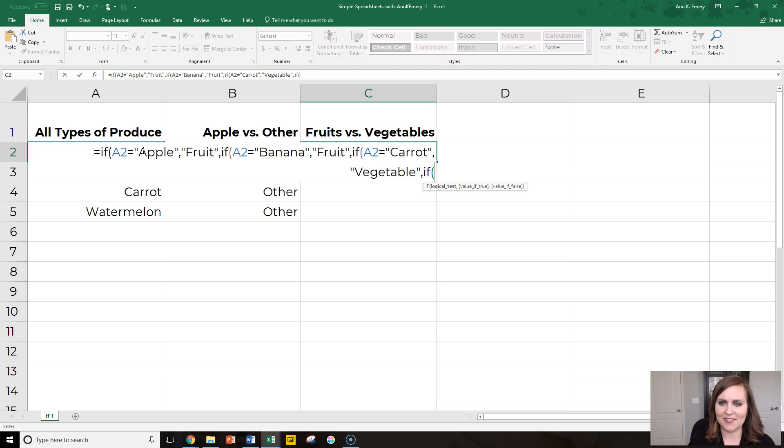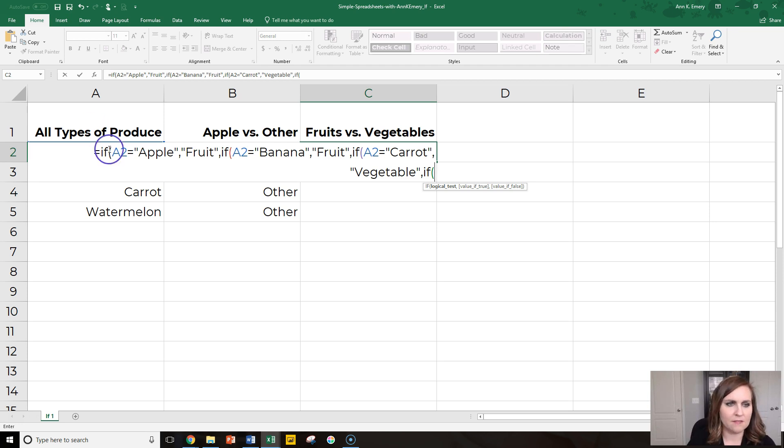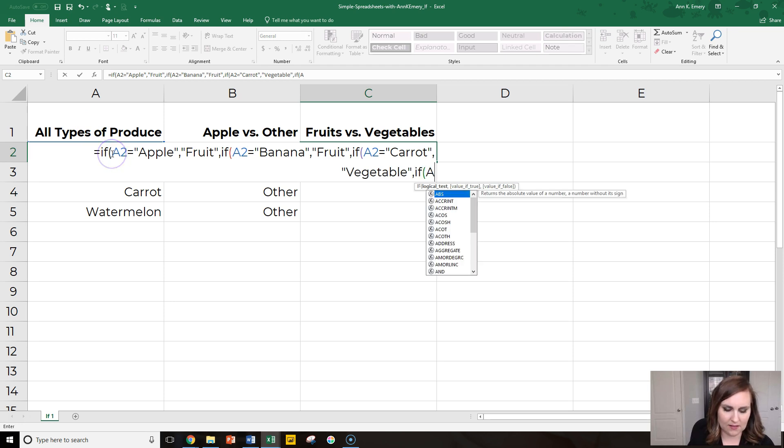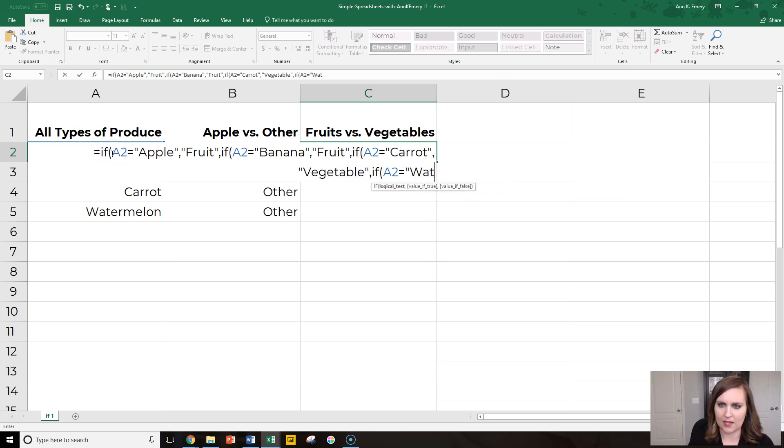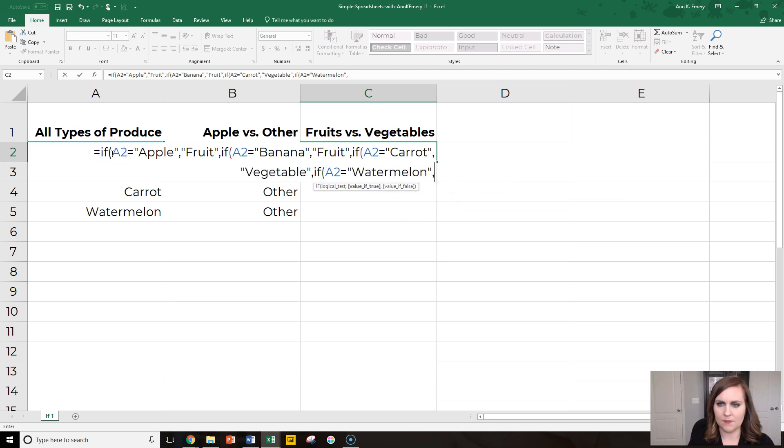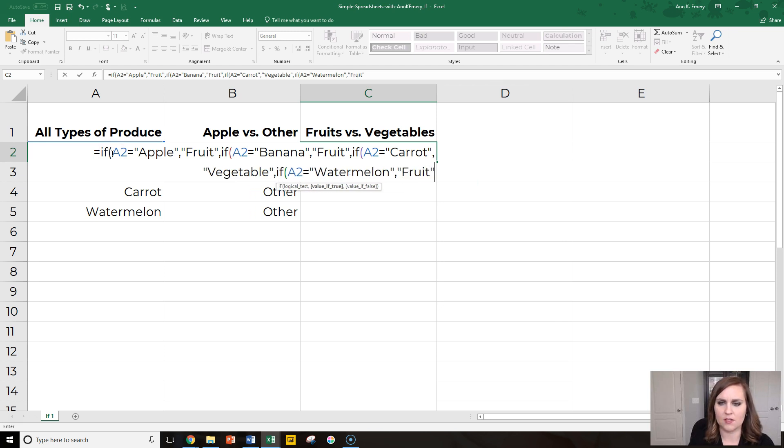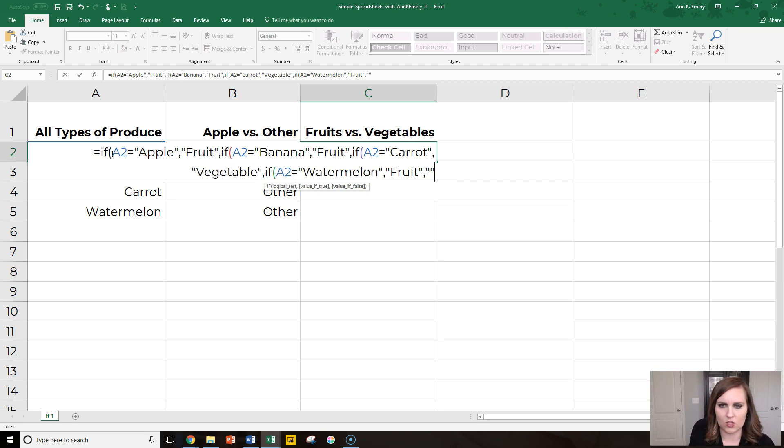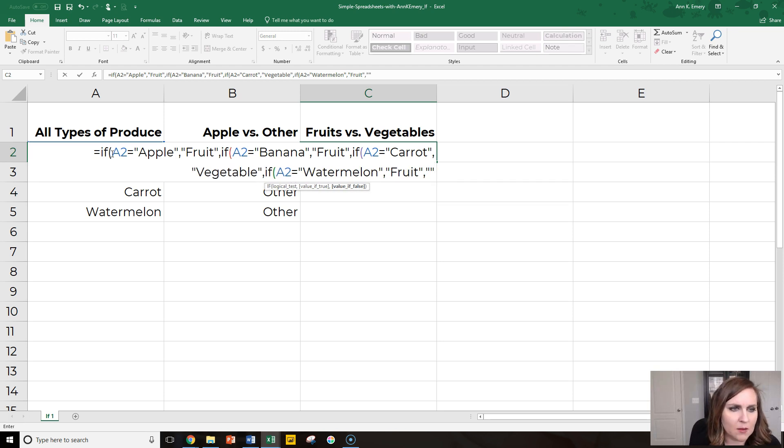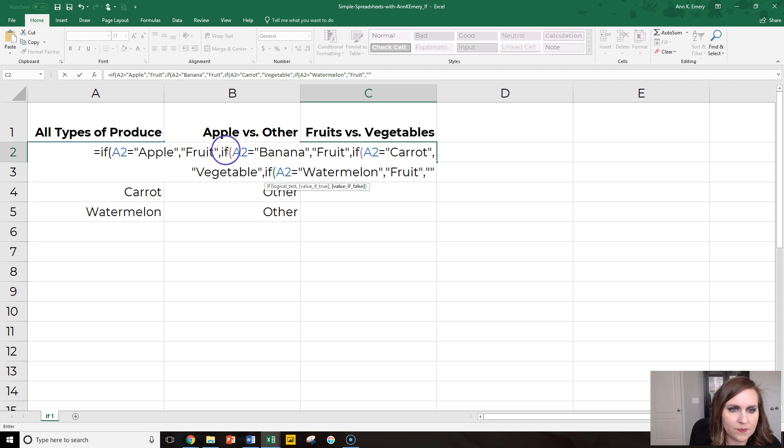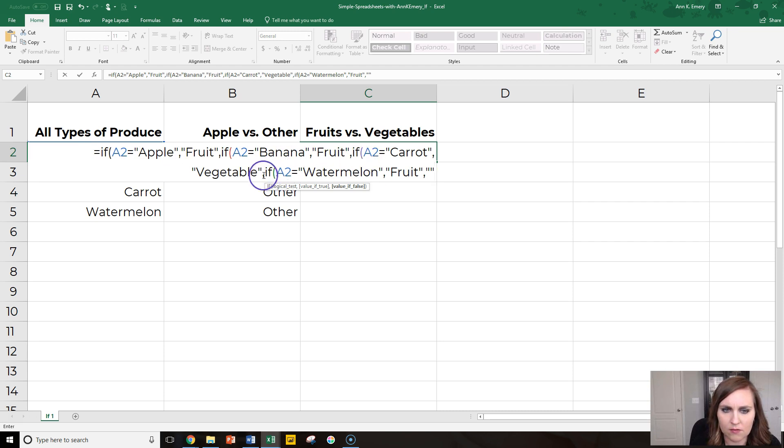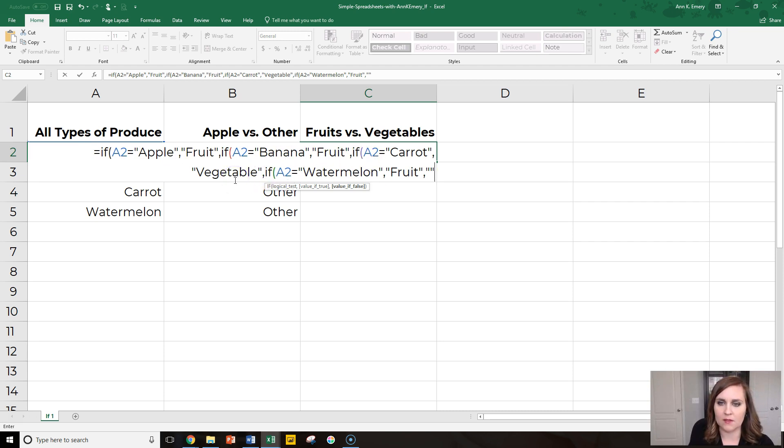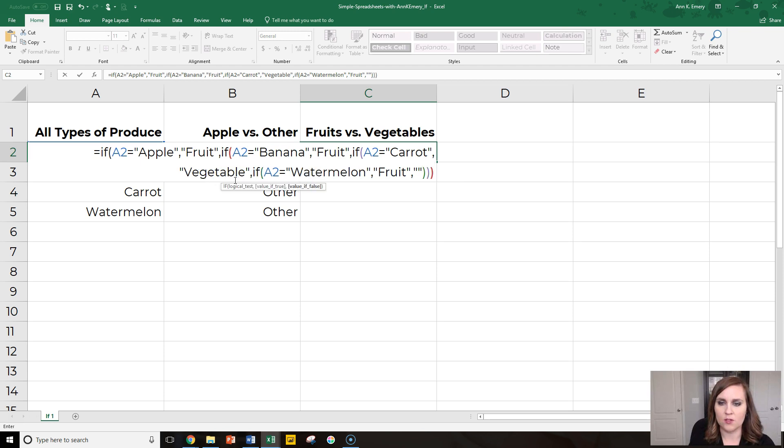Okay, so if it is a, if cell A2 is a watermelon, then call that a fruit. Otherwise, if it's not any of those things, we'll just leave it blank at the end. Let's see, how many opening parentheses do we have? We have one, two, three, four. So we need to have four closing parentheses. One, two, three, four.